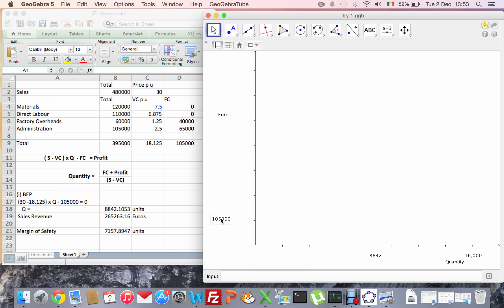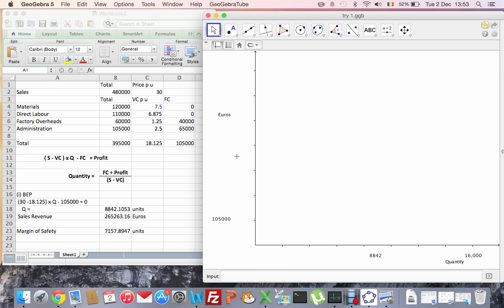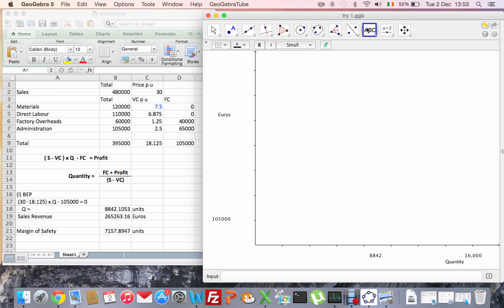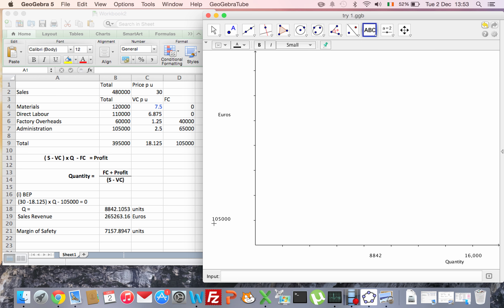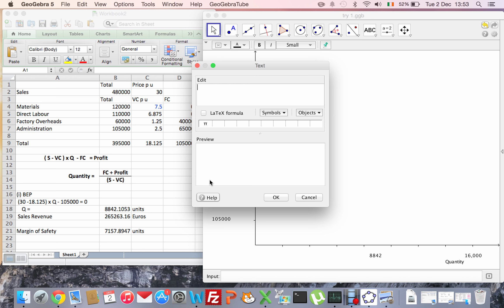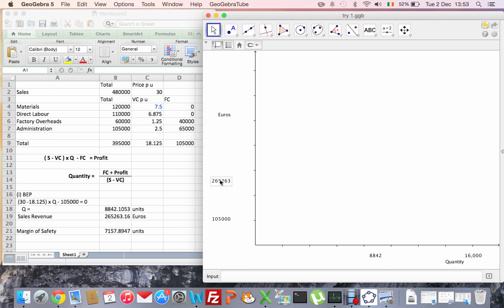105 is about right there. And then I need to put in the sales revenue that I'm going to get at my break-even point. So that's 100,000, that's 200,000, so it'll be somewhere around there - 265, 263. That's about right there.